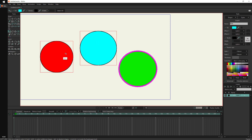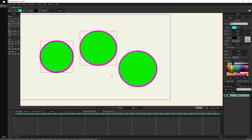Now I'll select both shapes using Shift-click, and I can select a style here. Now all three shapes are using the same style.